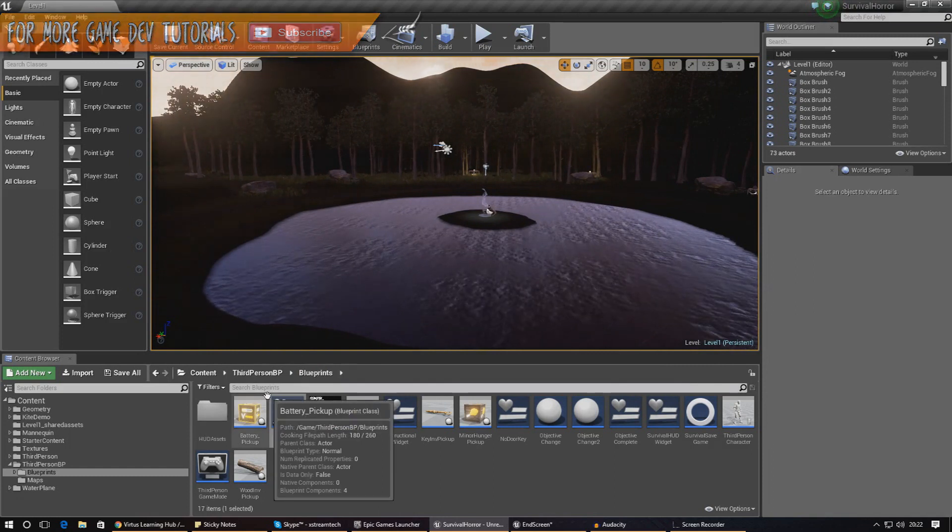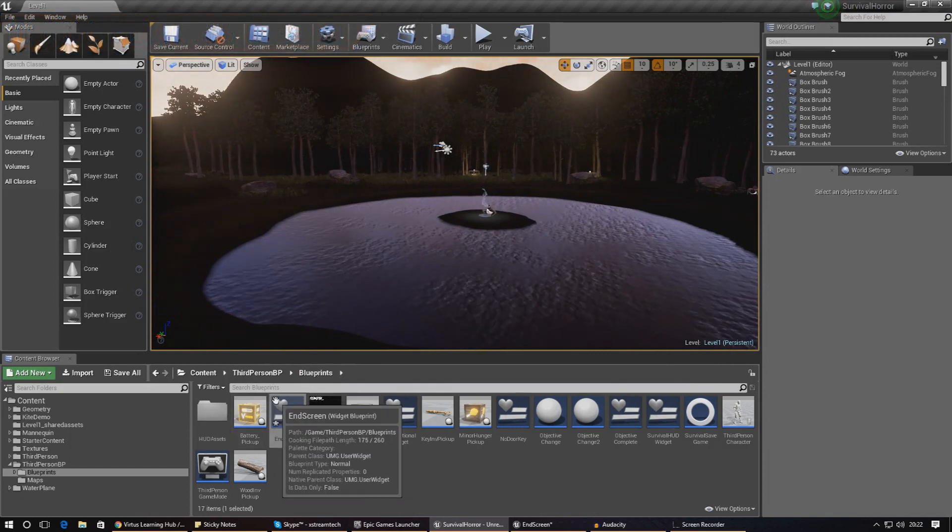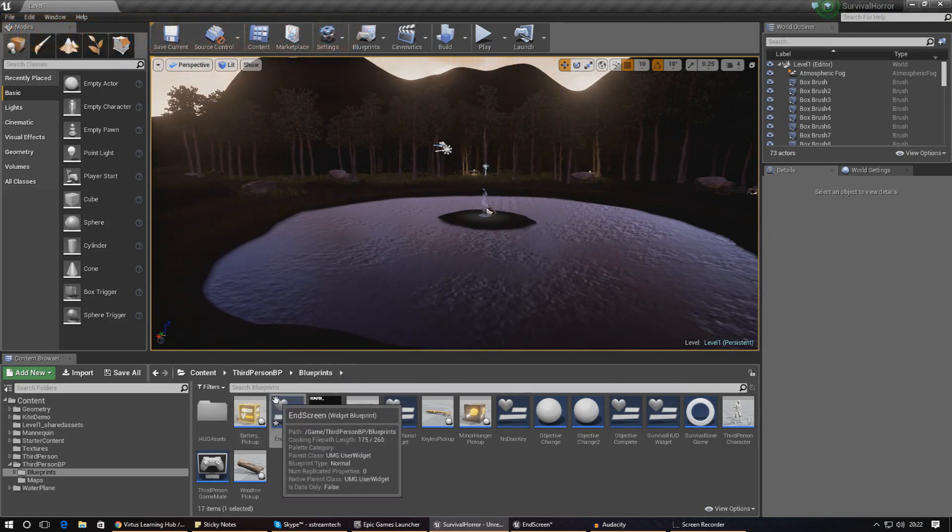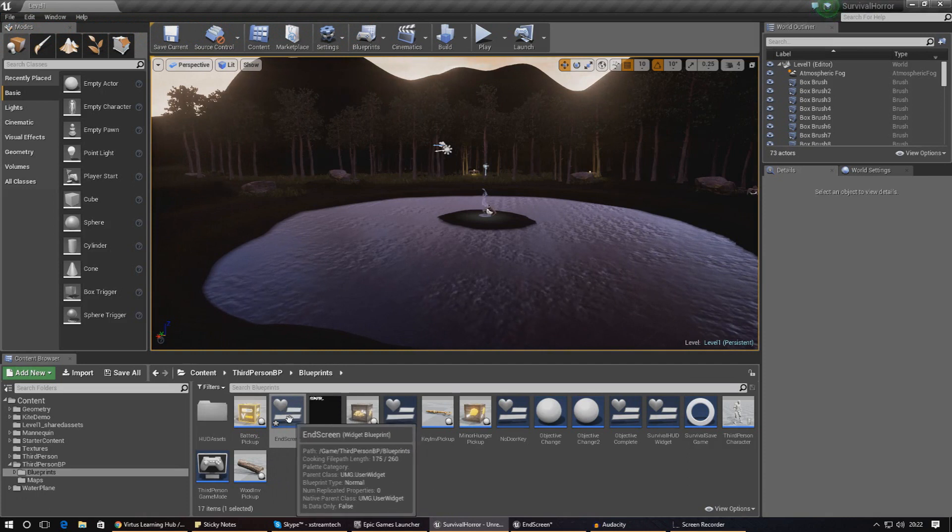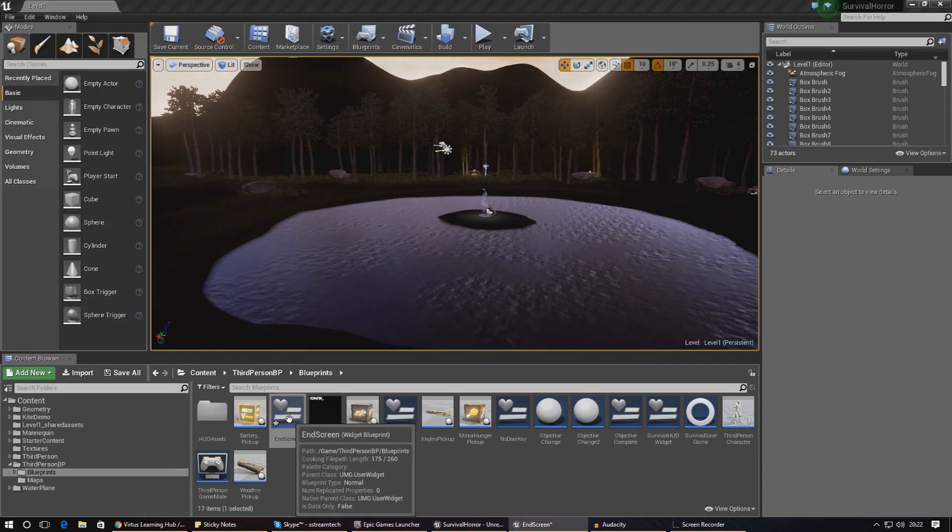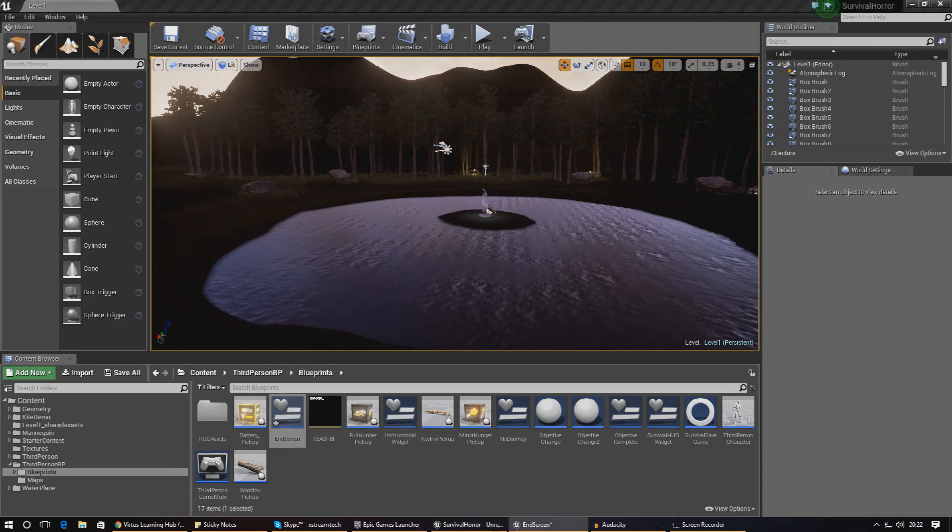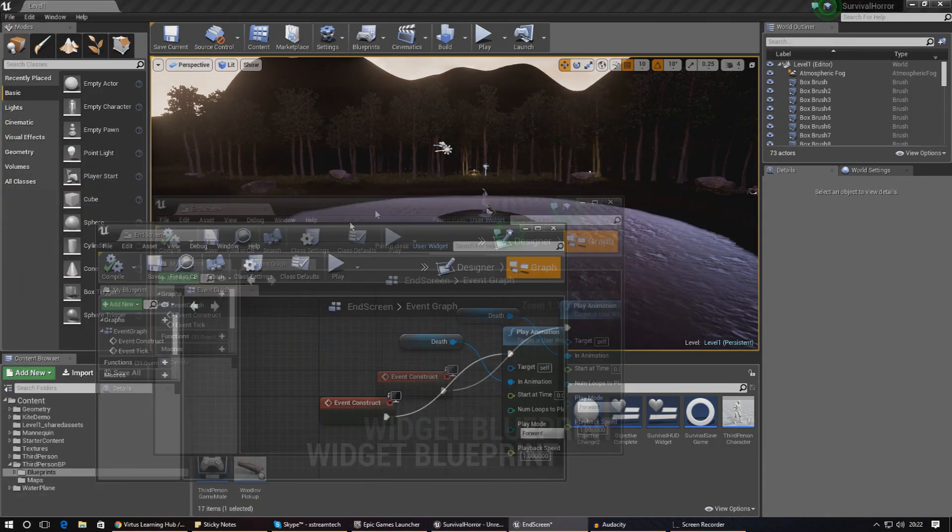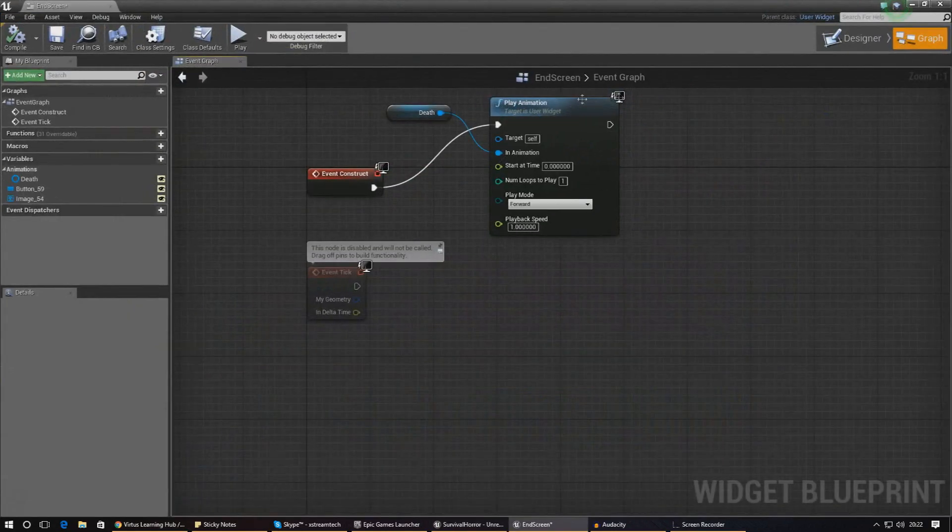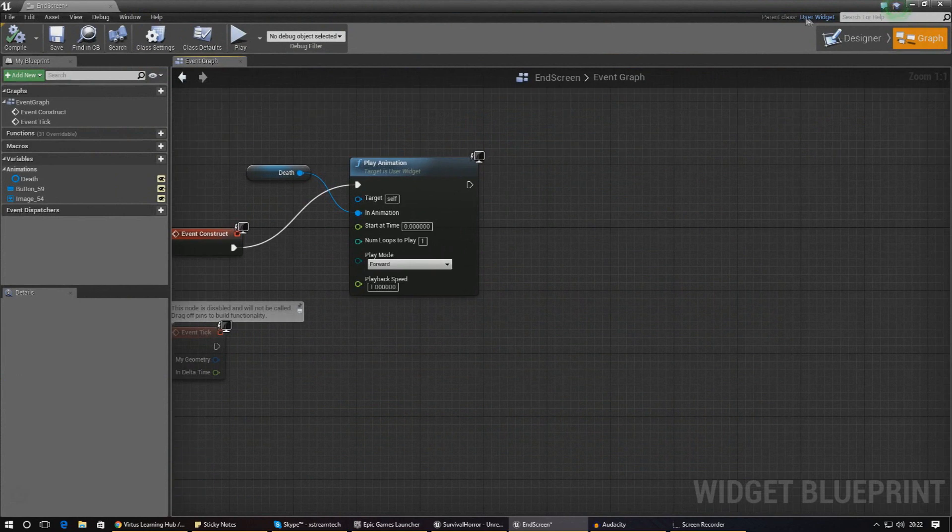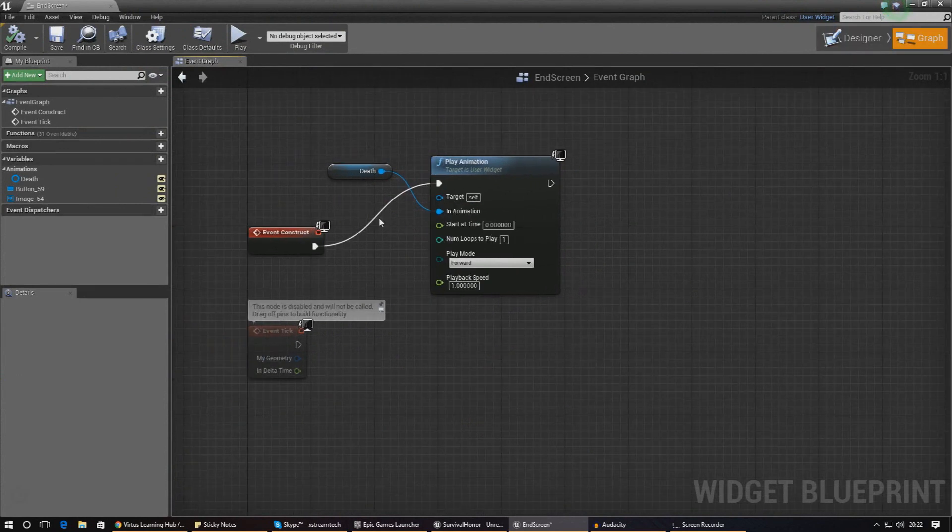The way I'm going to do that is open up my end screen, and instead of being in the design view I'm going to go to the graph view. Basically, as soon as this loads I need to tell it to show the cursor on the screen.